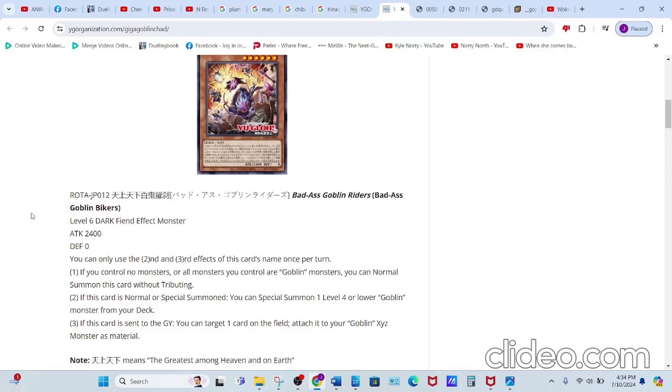Second effect reads: if this card is normal or special summoned, you can special summon one Level 4 or lower Goblin monster from your deck. Third effect reads: if this card is sent to the graveyard, you can target one card on the field and attach it to your Goblin Xyz monster as material.